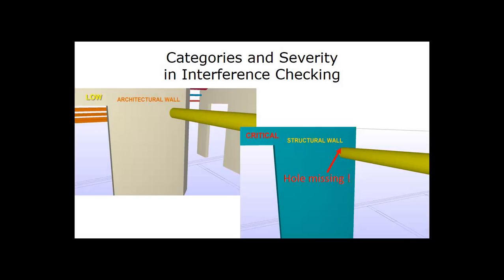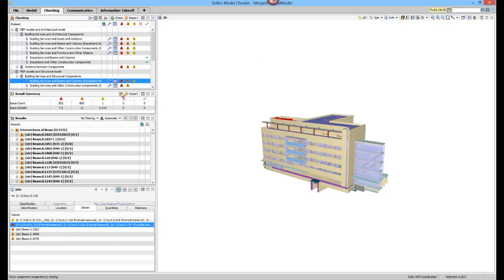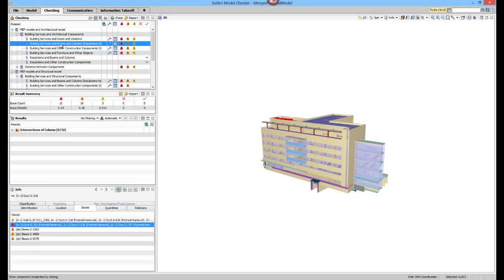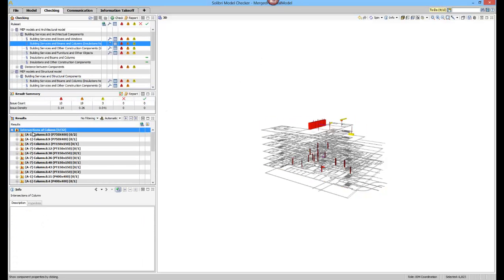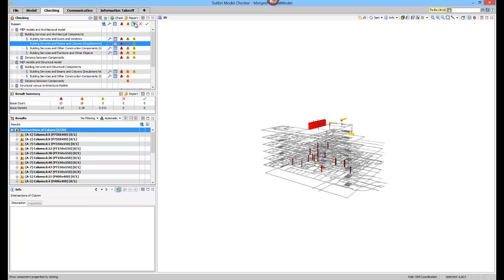For example, a clash with a wall in the architectural design is handled differently and is seen as less critical than a clash with a structural wall. Grouping findings according to the severity of clashes helps the user to focus on the most relevant issues first.